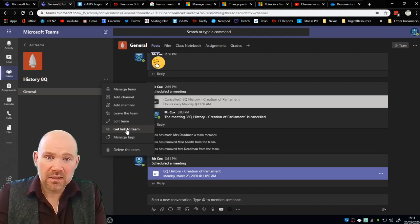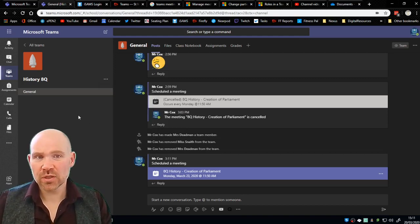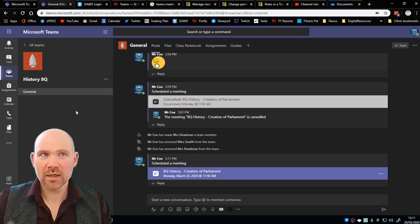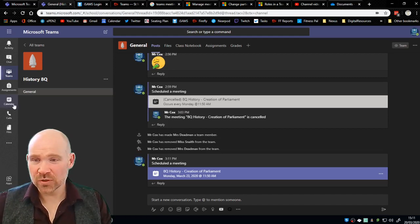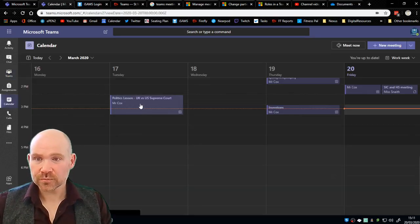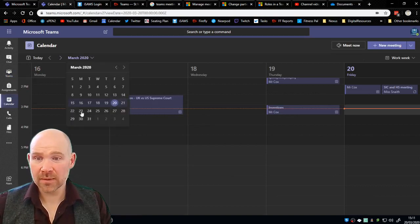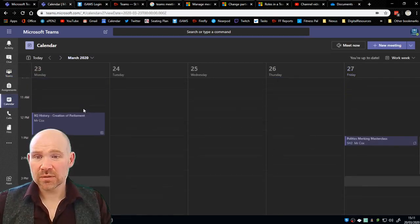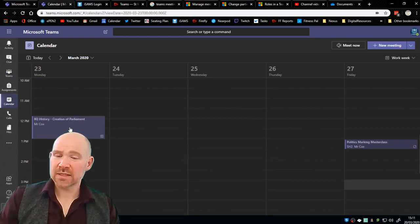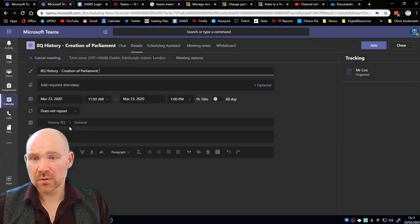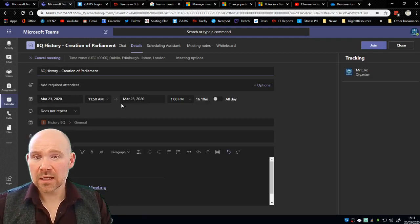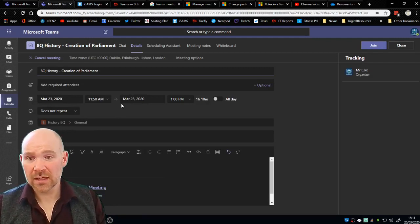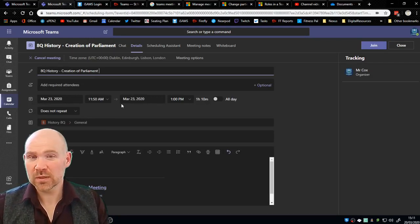Now there's one other tip that I'm going to show you now that I suggest you do. I'm just going to go over to the calendar and I'm going to look on the Monday. We should now see that the meeting has appeared, there it is fantastic. And I'm going to double click on it to go in.